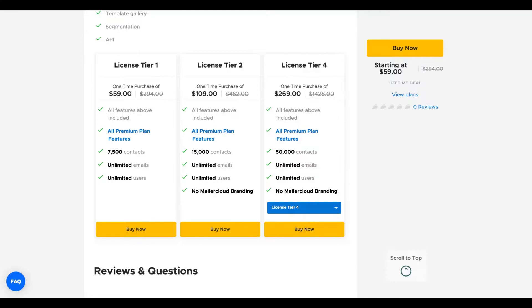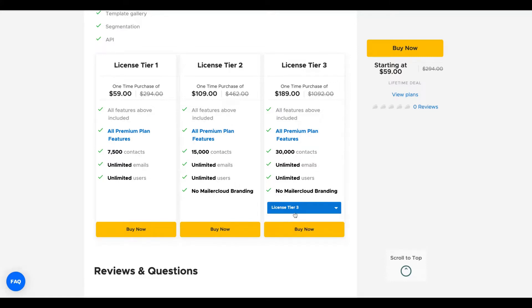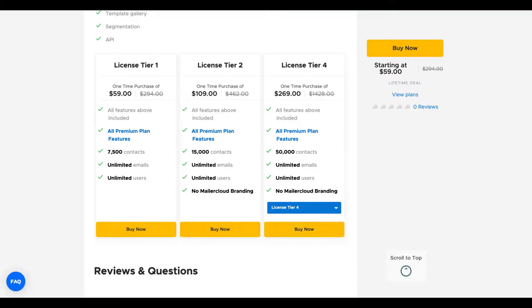We have unlimited email. So the limits here are not related to the number of emails that you can send per month, but actually to the number of contacts. More codes or tiers, more contacts. You need to get at least tier two to remove the Mailer Cloud branding. So if you plan to buy that deal, buy at least tier number two. The limits are good - with tier four you get 50,000 contacts and it costs $269.